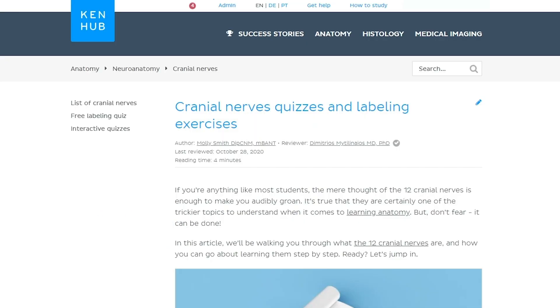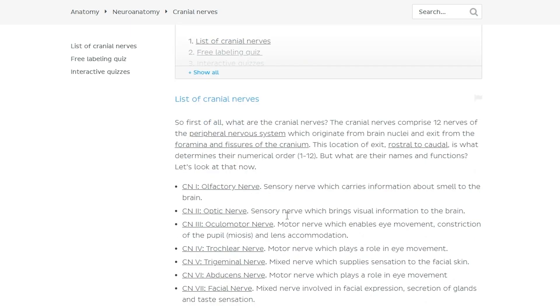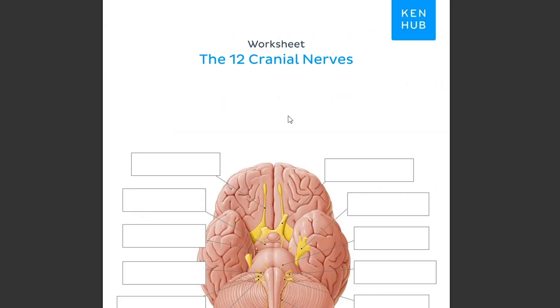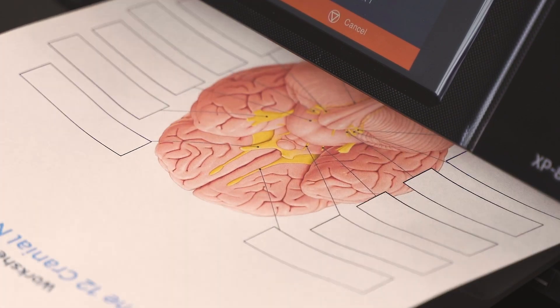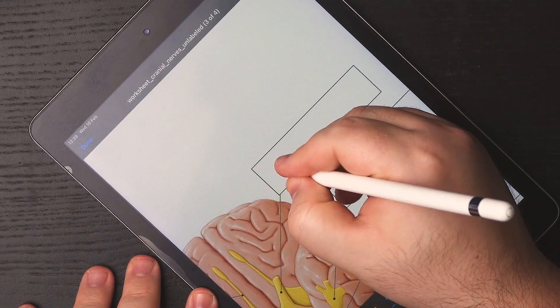You can download this worksheet for free by heading over to our website at kenhub.com and searching for cranial nerves. In our free knowledge library, you'll find the first article: cranial nerves quizzes and labeling exercises. Click on it and it will take you to the page. Scroll down all the way to where you can find the button 'download PDF worksheet blank.' Click on this button and here is your worksheet, ready to print. Alternatively, you can also label it on your tablet.